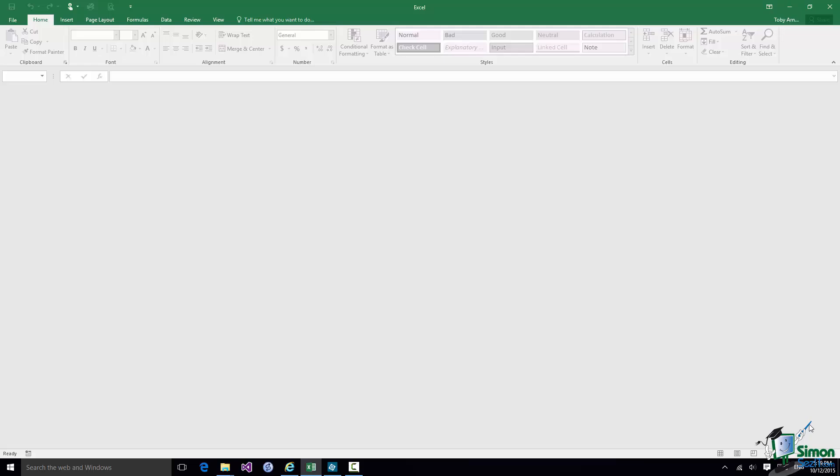If on the other hand you haven't used the Ribbon before, or you've used a much older version of Excel, or you want to find out about key tips or auto-hiding the Ribbon, then I suggest you go through this section because I'm going to try to cover it fairly thoroughly.